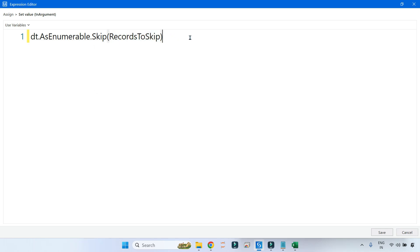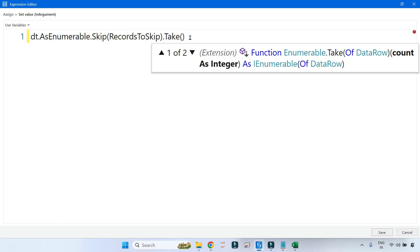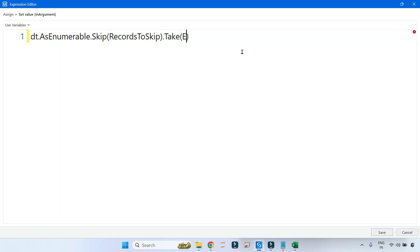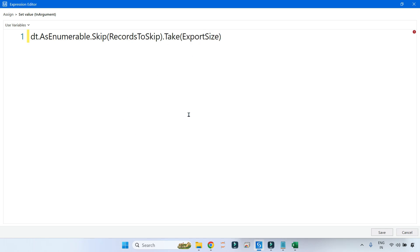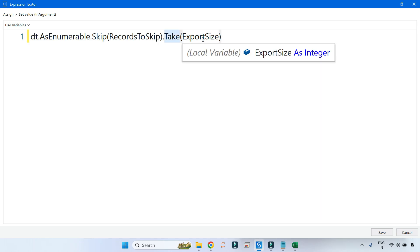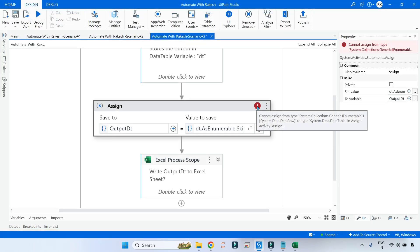Then dot Take — I use the Take method and provide the variable ExportSize. Using Control+Space gives you the variable name ExportSize. So Skip will skip two records and Take will take three records. After writing all of this, it produces output as an enumerable of data rows. If you click OK, you can read the error: it says enumerable of System.Data.DataRow cannot be assigned to type System.Data — so we have to convert this first.